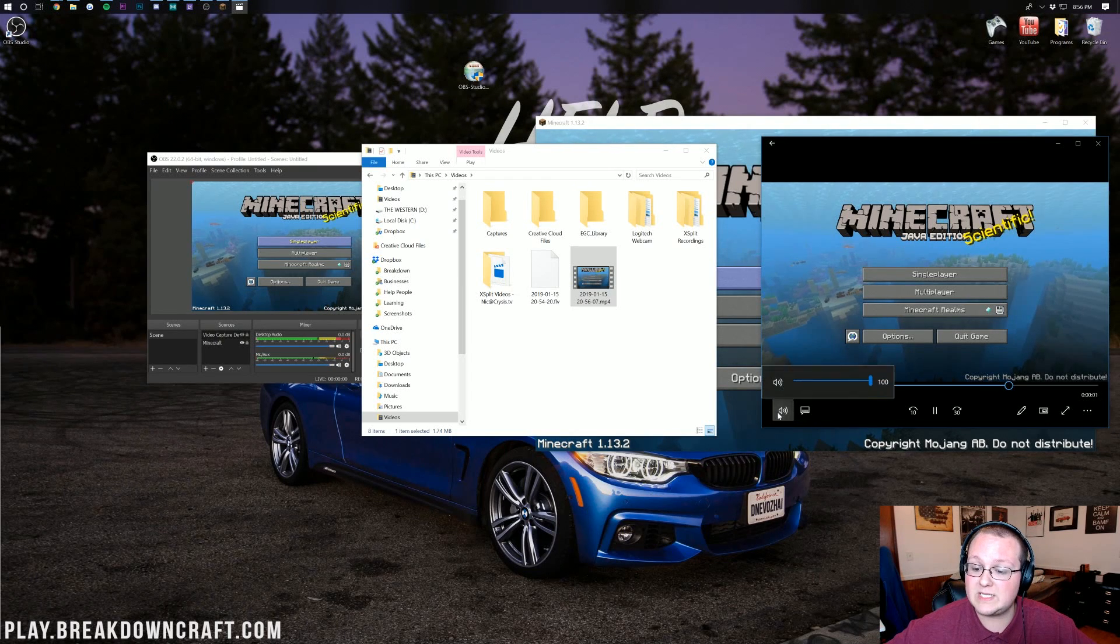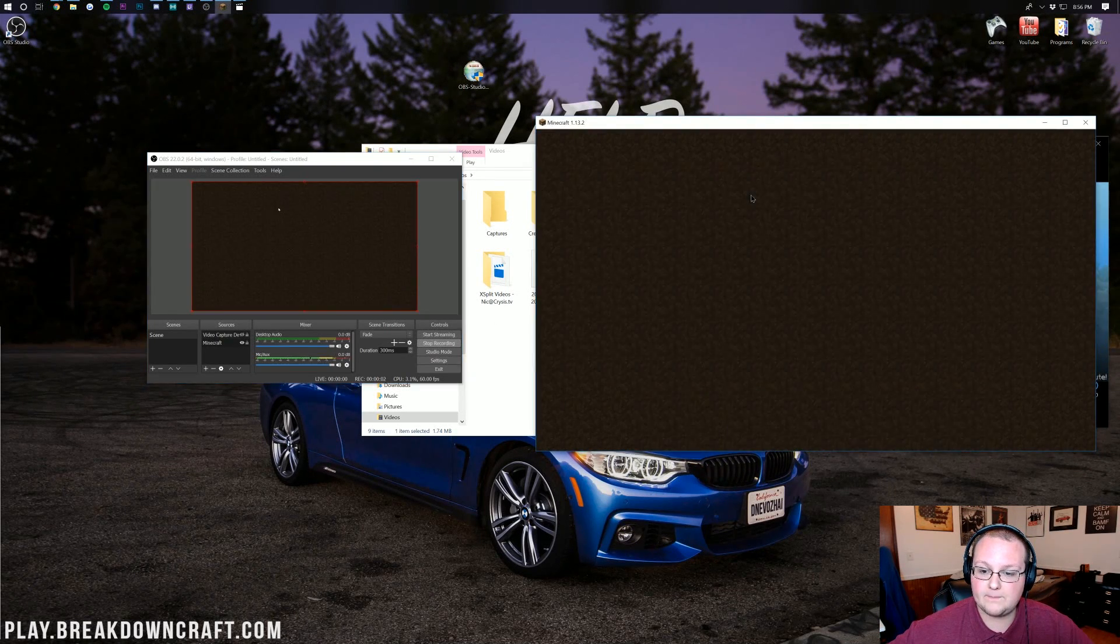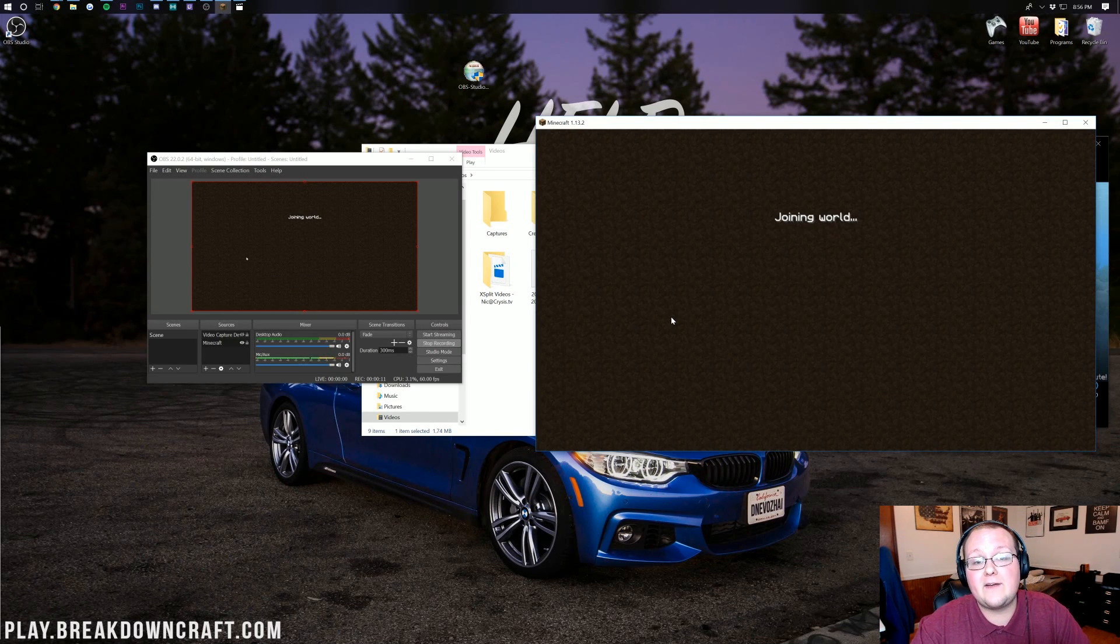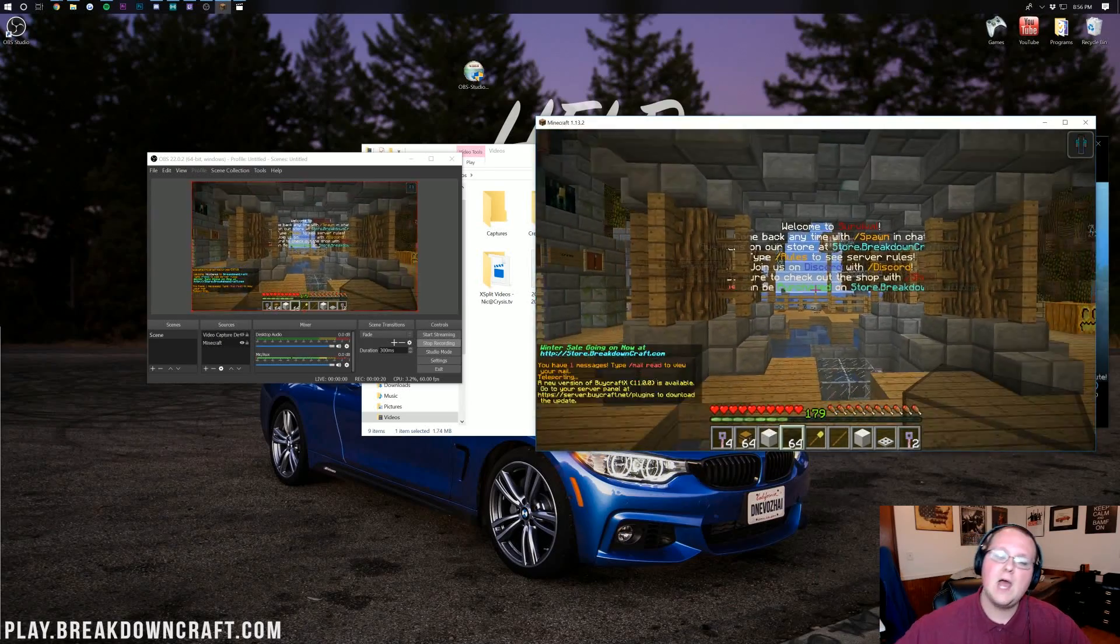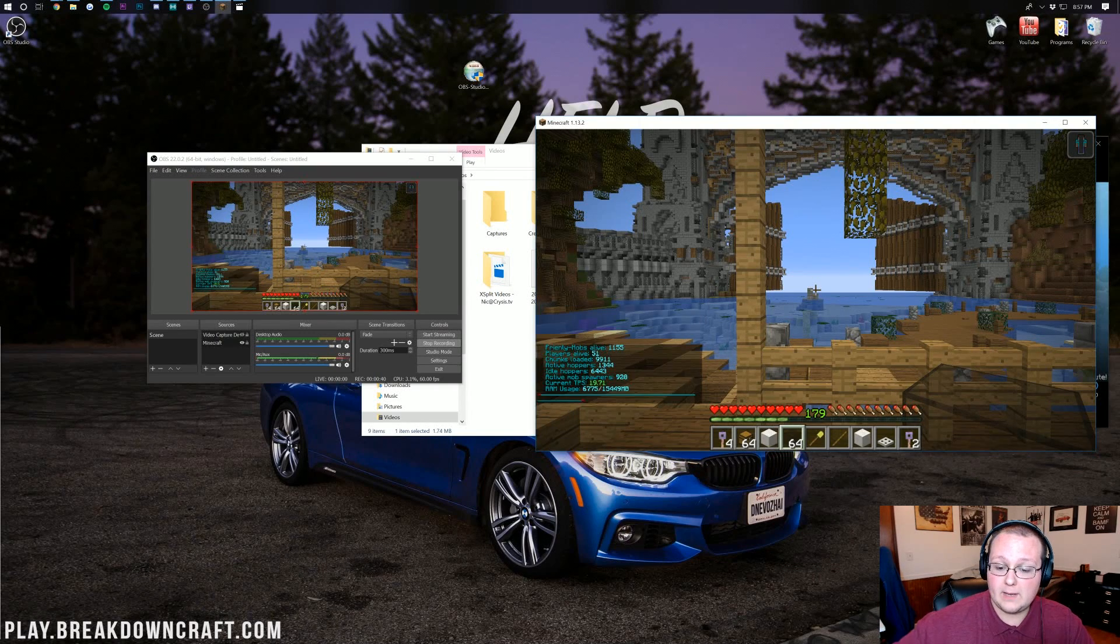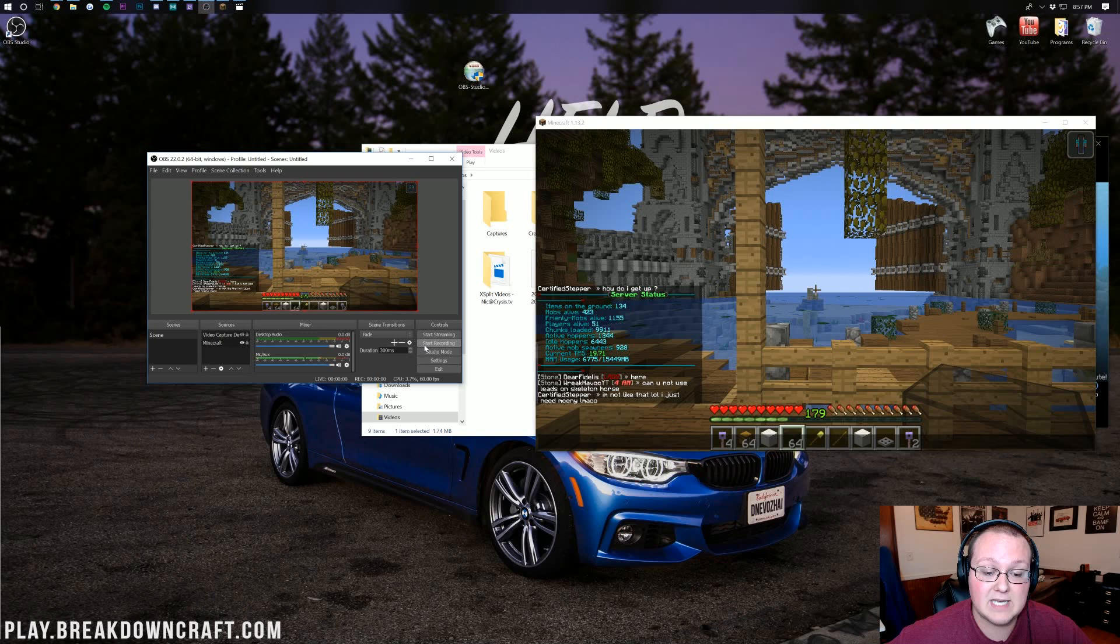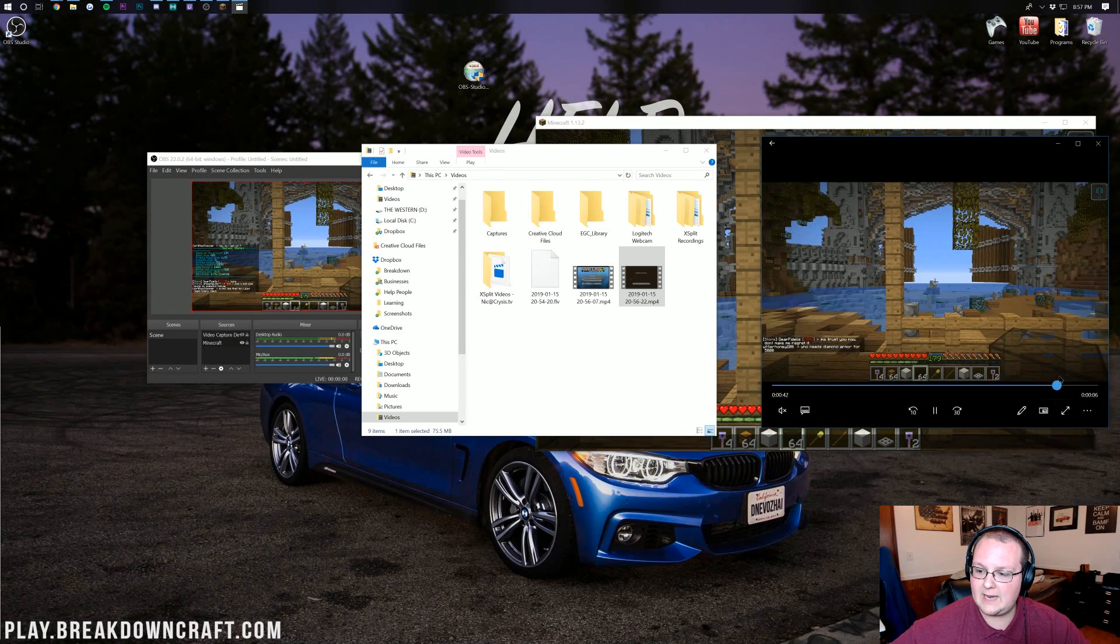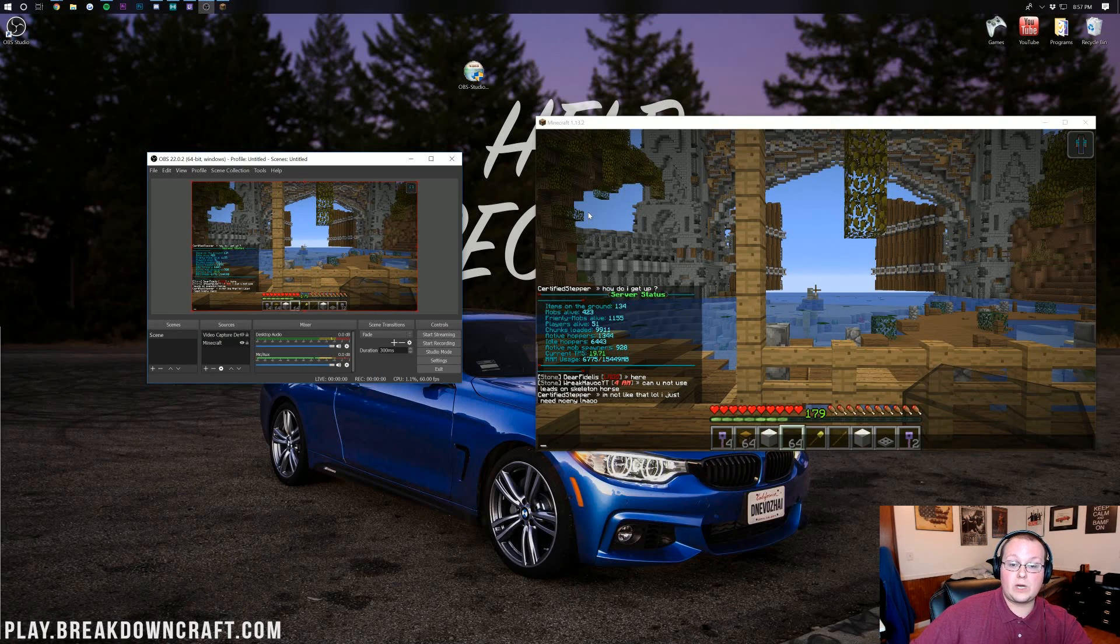Another quick example would be if we start the recording here and then join in on multiplayer and join into the best server in the multiverse, play.breakdowncraft.com. If you're looking to make content on a survival server in a survival environment, I suggest play.breakdowncraft.com. The best 1.13.2 survival in the multiverse. You will absolutely love it. Full 1.13.2 survival, completely grief protected, and minus a little bit of teleportation lag there, completely lag free. But what if you have lag issues while recording?